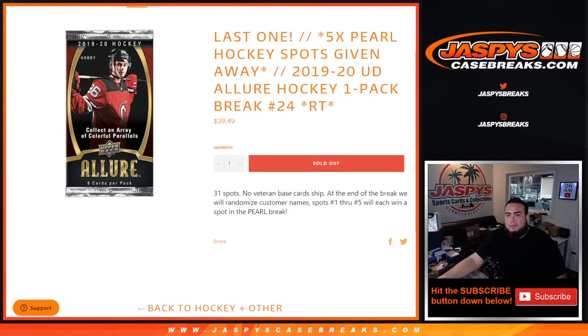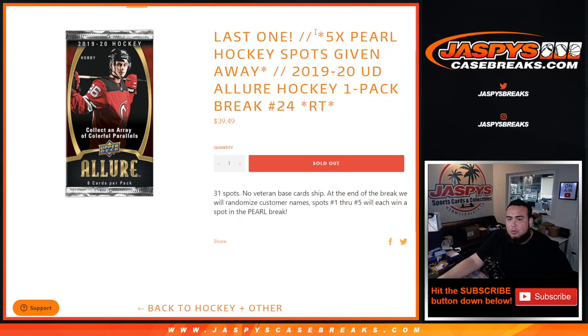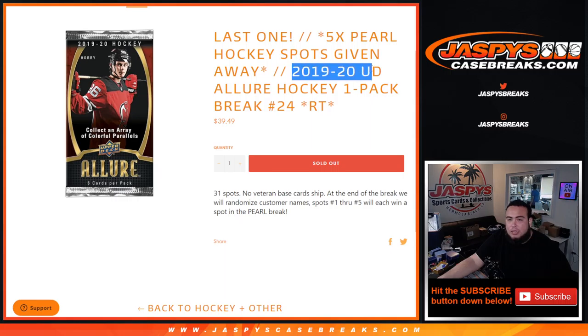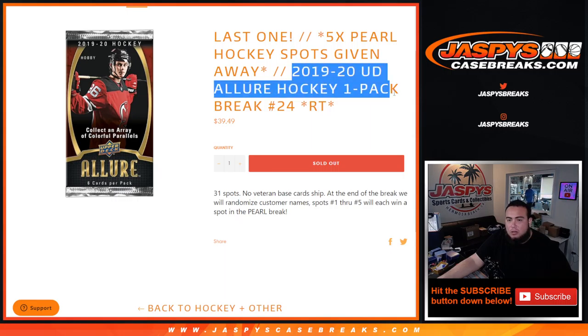What's up everybody, Jason for jazbeescasebreaks.com. We just sold out a little filler. This is the only one, last one actually to sell out. The Pearl Hockey random hit break, it's 2019-20 UD Allure Hockey one pack break number 24.